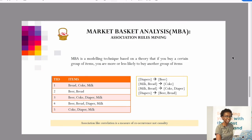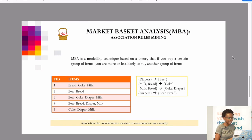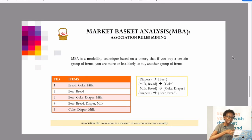Market basket analysis is a simple example to show how it works. It's association rules mining — a modeling technique based on the theory that if you buy a certain group of items, you're more or less likely to buy another group of items. Imagine we're in a supermarket with five customers: the first puts bread, coke, and milk in their trolley; the second puts beer and bread; the third puts beer, coke, diapers, and milk. This data is fed into a market basket analysis and rules are generated.